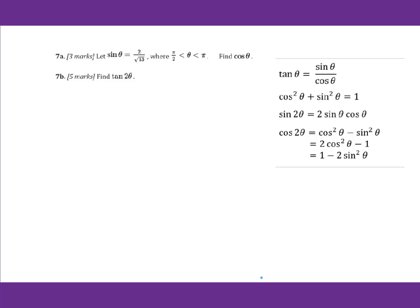Let's go to 7a. Let sine theta equals 2 over square root of 13, where theta is between pi over 2 and pi. Find cosine theta. Since this theta is in the second quadrant, we need to use the Pythagorean identity.